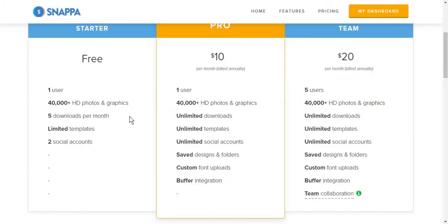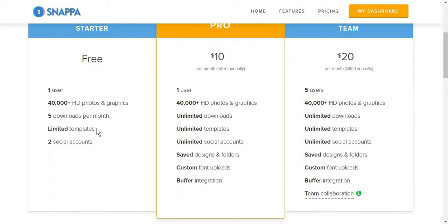This tool is free to use. However, if you choose to go with a free plan, you have to use some limited templates, meaning that you do not have many options, and you can only download the things that you create five times per month.